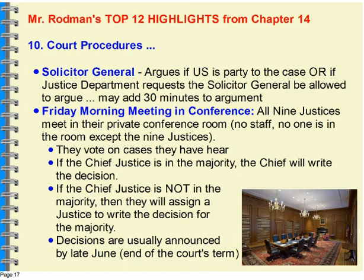In the Friday morning meeting and conference, remember that the Solicitor General is arguing if the U.S. is party to a case or if the Justice Department requests that the Solicitor General be allowed to argue, and they would get additional time for that. Some people refer to the Solicitor General as the 10th justice on the court, though justices like Scalia and Ginsburg have argued they're not really the 10th justice — they're really just giving perspective from the U.S. government. In conference, all of the justices meet in their private conference room, nobody else is present, and the least senior justice takes notes and answers the door. If the chief justice is in the majority, Chief Justice John Roberts would write the decision; if not, the most senior justice on that side would write it.